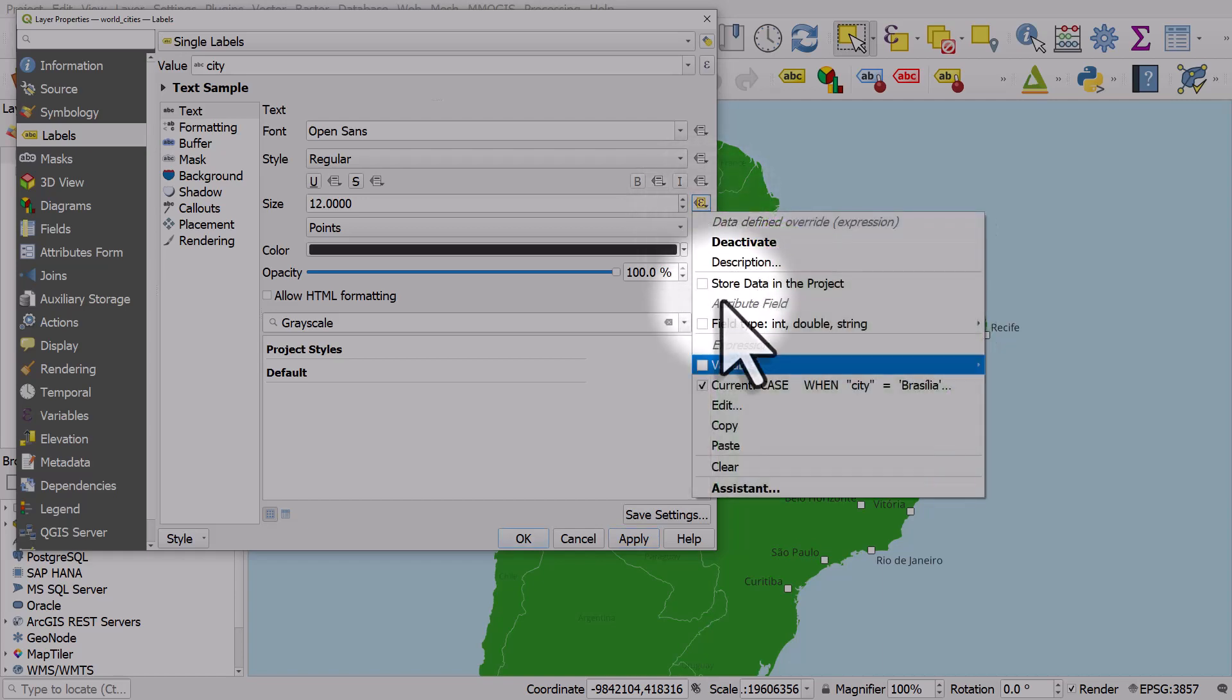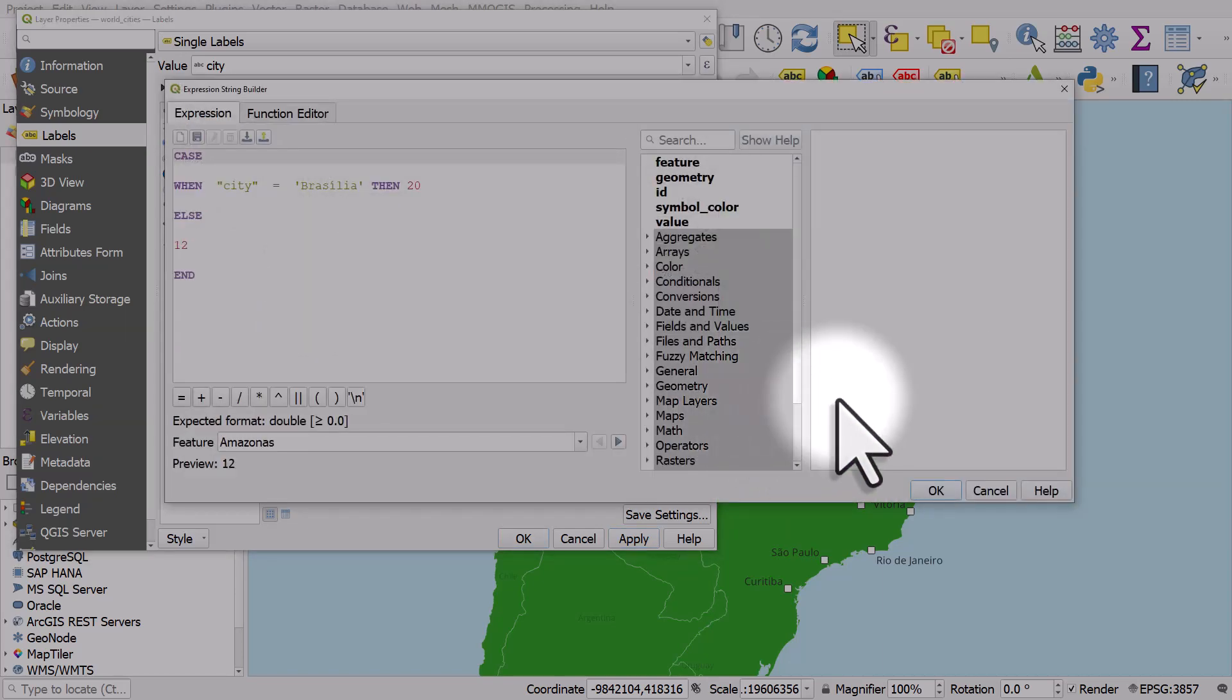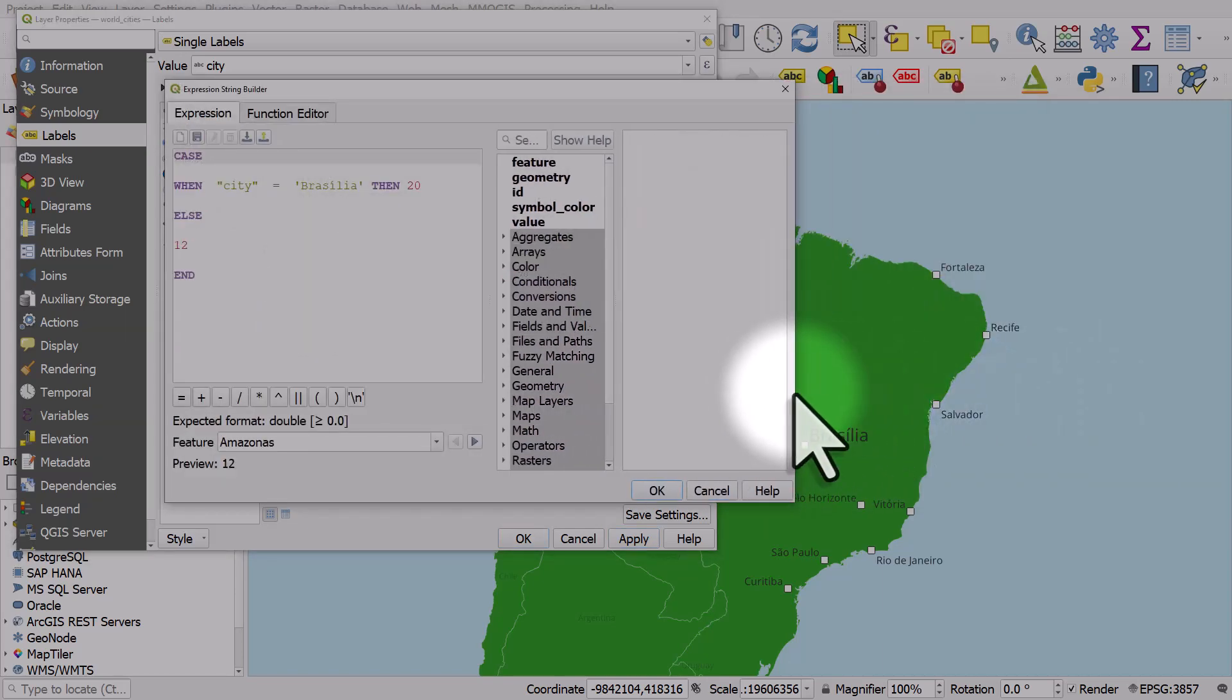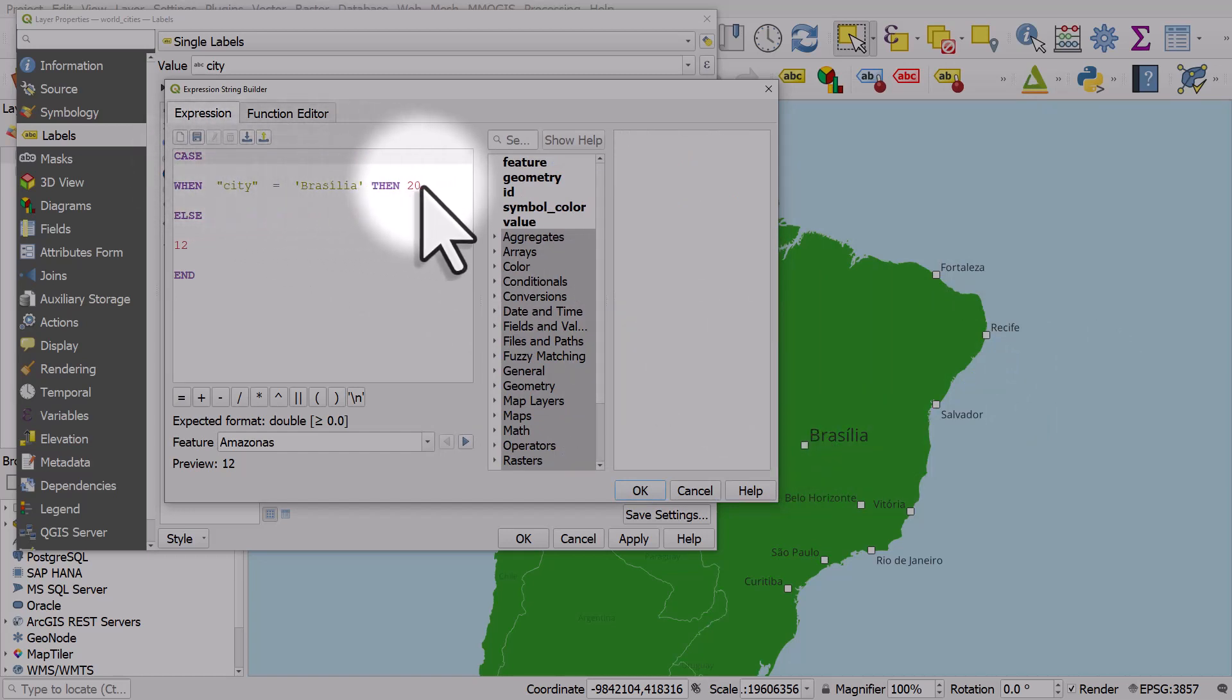So I'm going to click it again and edit it. We can see the form it takes. Case, when city equals Brasilia, then use size 20 font. Else, 12 end.